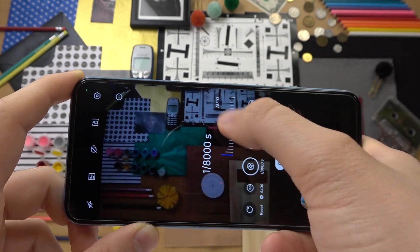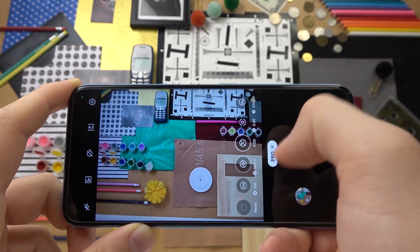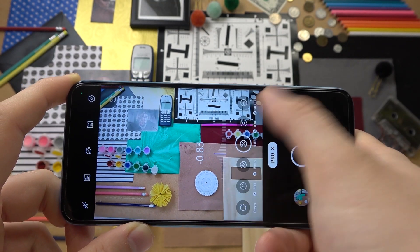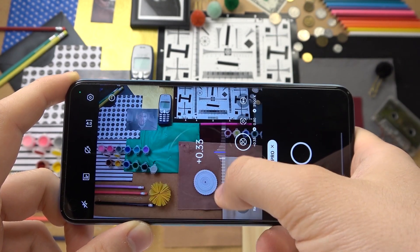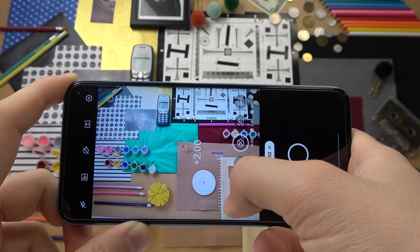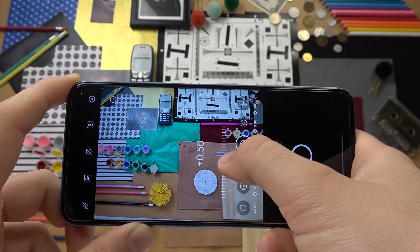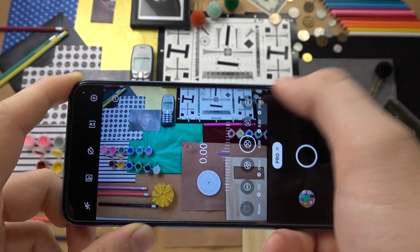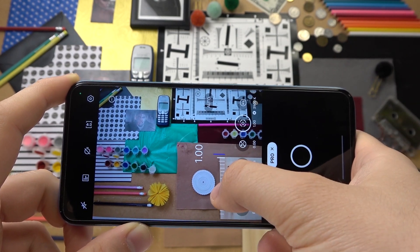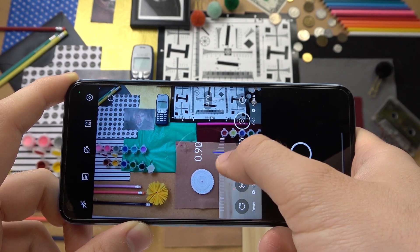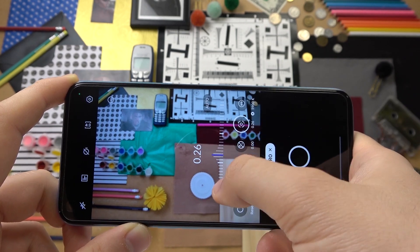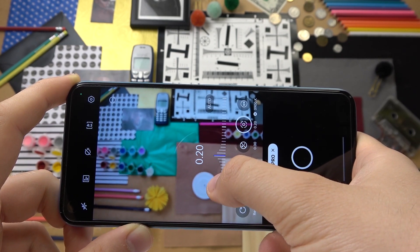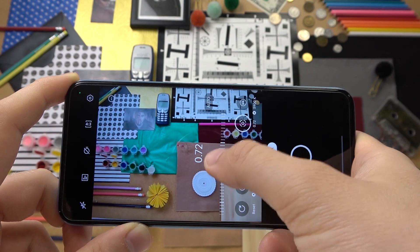The only one that we cannot set automatically is exposure compensation. The maximum value here is plus two or minus two. I just used the Motorola Moto G82 5G where you can find four values — minus four and plus four.